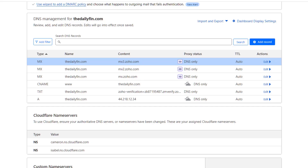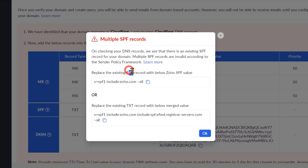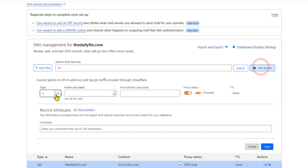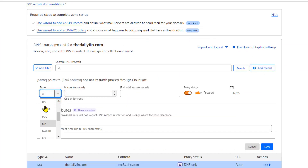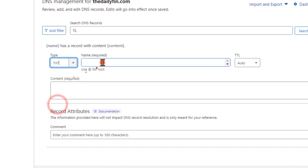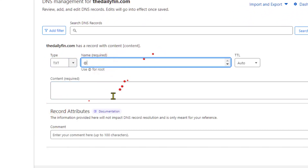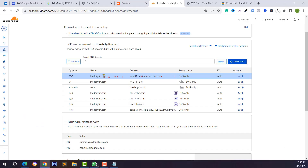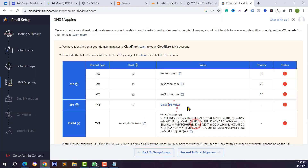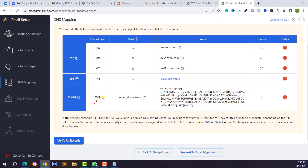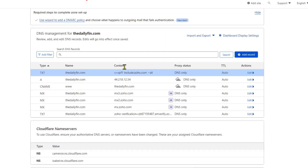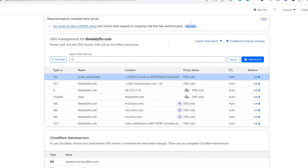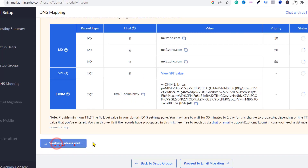After adding MX records, go to the next step — SPF record. Copy the SPF record from Zoho Mail, click Add Record, select TXT type, type @ in the name field, paste the SPF record value, and click Save. Following the same process, add the DKIM domain key record.